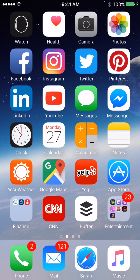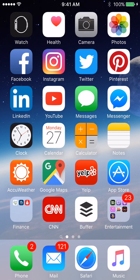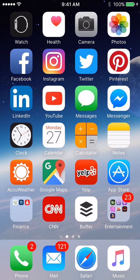Hey everybody, BV Mattson here. Today I want to show you an easy way to stop getting notifications for text conversations that you no longer want to be involved in. It's actually really easy to stop these notifications from group texts.